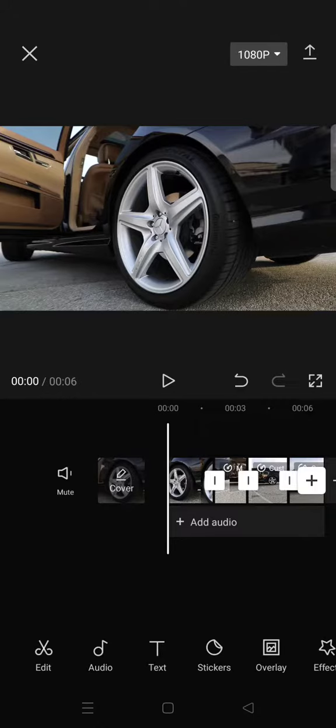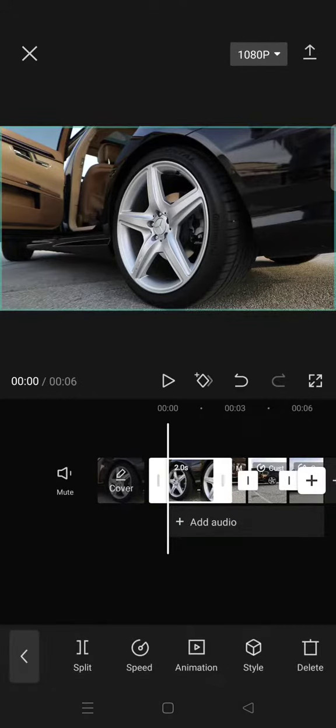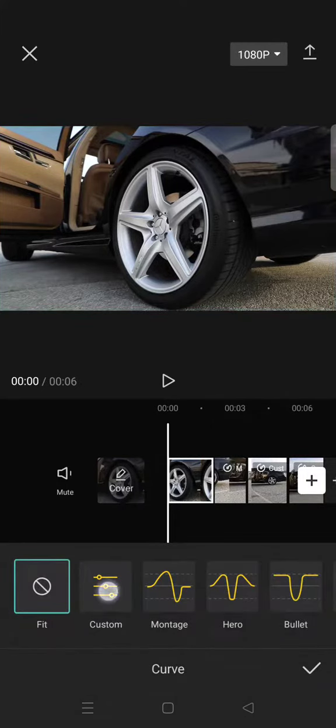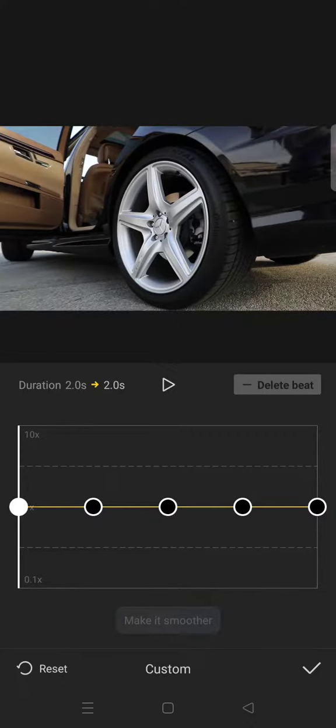Click on the first clip, go to Speed, then Curve, and click on Custom. Use this setting for the first beat: you need to speed up to 2.1x.